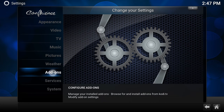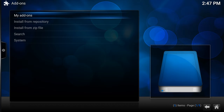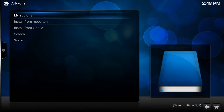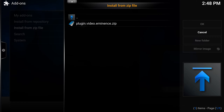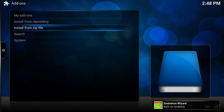Go into settings, then add-ons. As you can see, this is a fresh install, which is really important - a lot of people come across problems if they don't do a fresh install of Kodi first before adding the build. So it's a fresh install with nothing else on there. I'm going to install from zip file, choose Eminence, and there is the plugin zip. We wait until it says the Eminence wizard add-on is enabled.